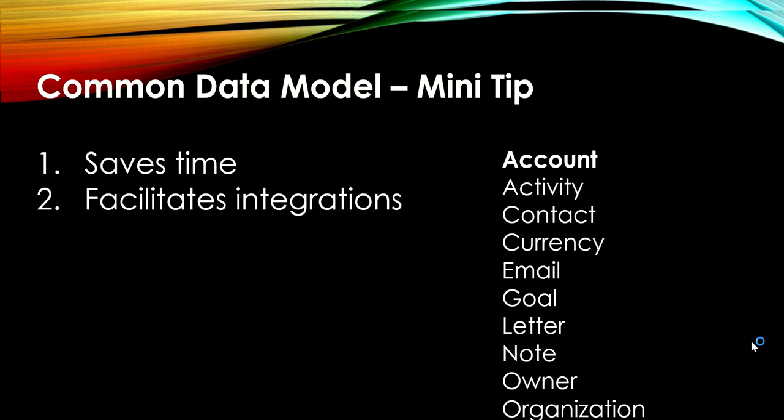Happy Friday! This is Audrey and I want to come to you as often as possible on Friday with a couple of Dataverse mini tips.